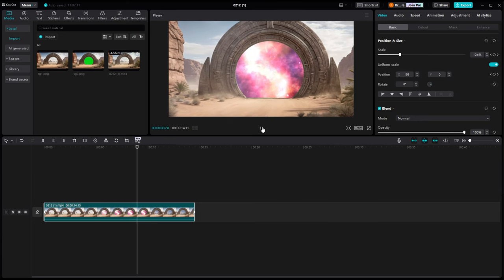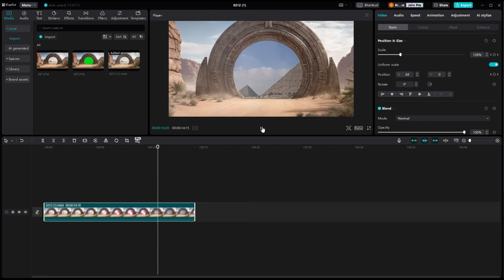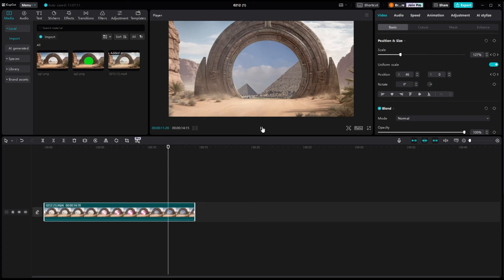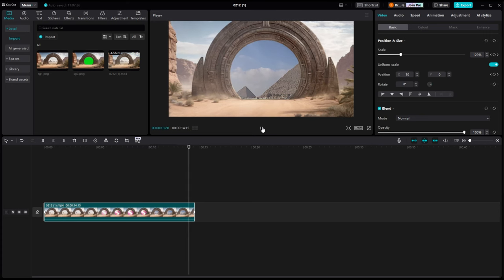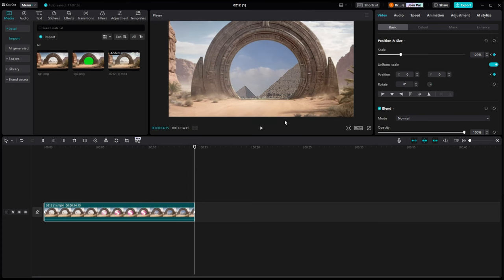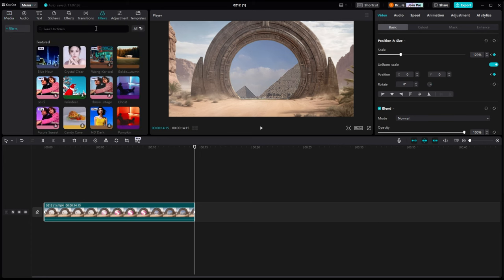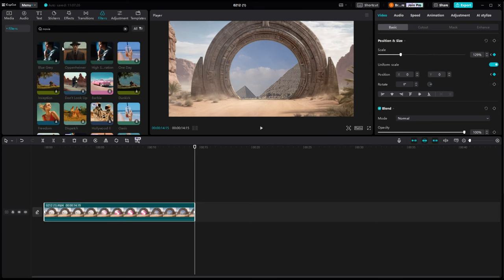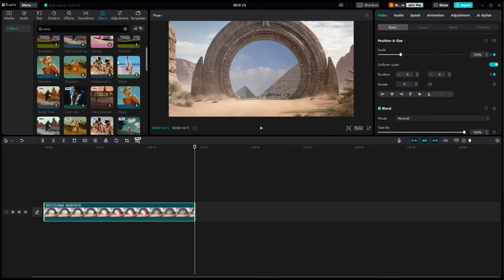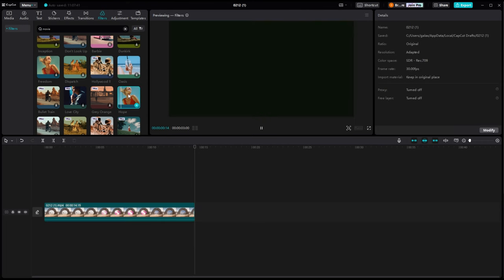And then once we get that set the way we like it, we're going to go over to the filters and we're going to type in, in the search here, movie. There's a lot of ways to do color grading. This is just a really quick and simple way of doing it. But these filters under movie will be set up with certain styles from certain movies that are actually out there.